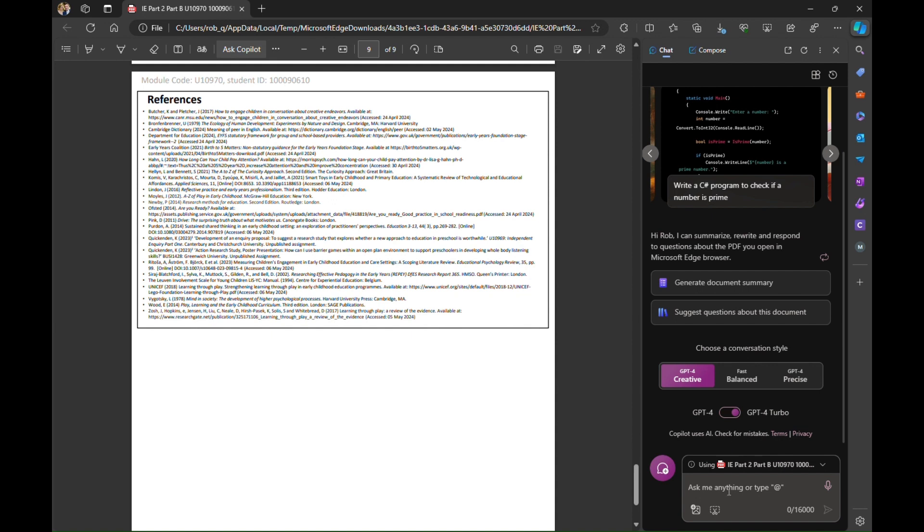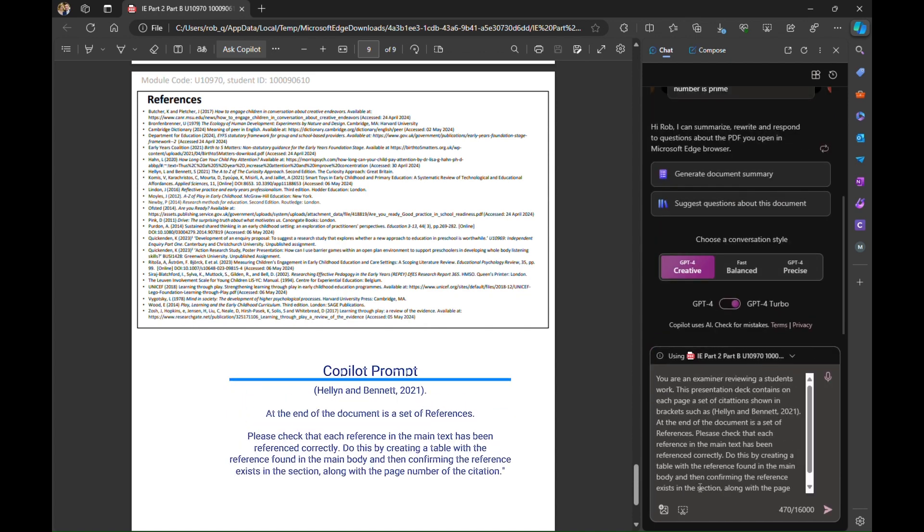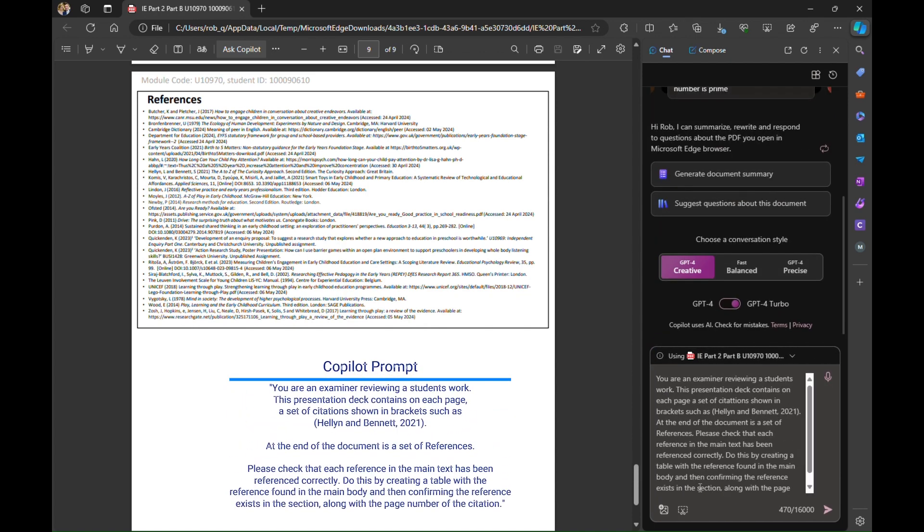Now I've written a prompt already which I'm going to paste in here and you can have a quick look through what we're asking it to do. I'm telling Copilot that it is an examiner reviewing a student's work. I've told it that the presentation contains a set of citations. I've given an example of what one of those citations looks like and I've also told it at the end of the document there is this reference page which you're seeing now.